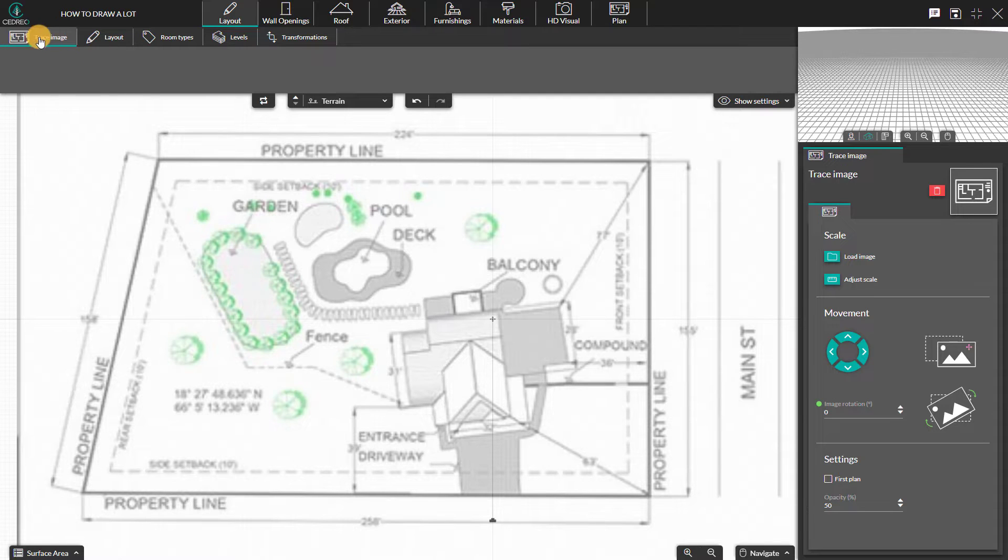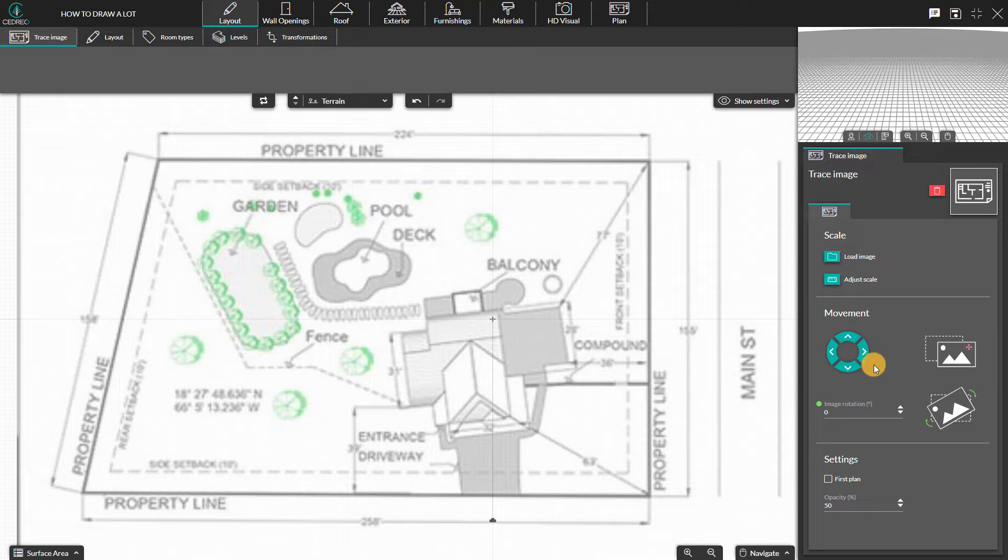Hello! Today we're going to have a look at how to draw a lot. You have to import and trace a terrain image to scale.